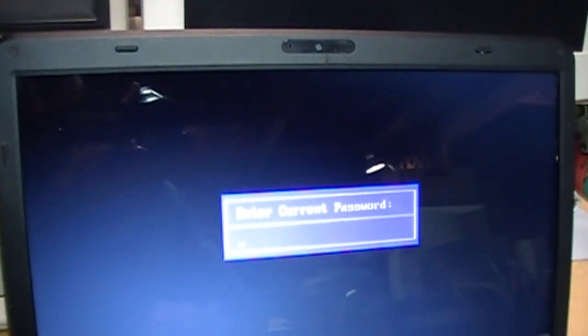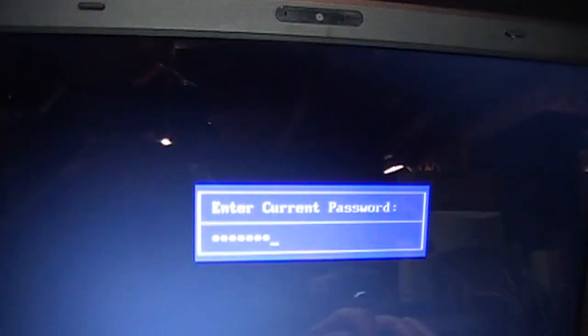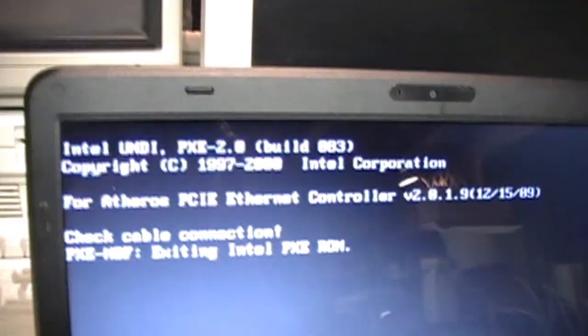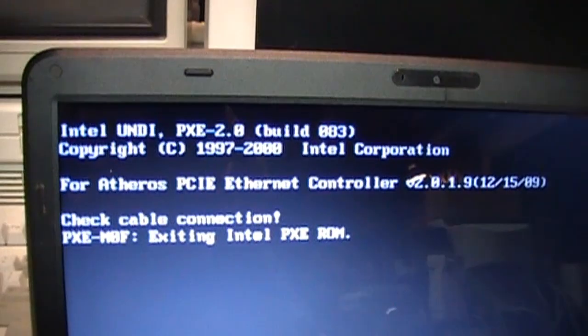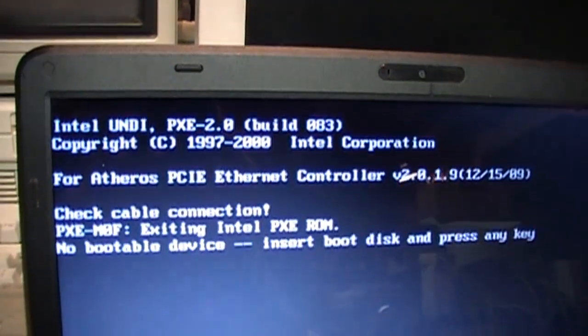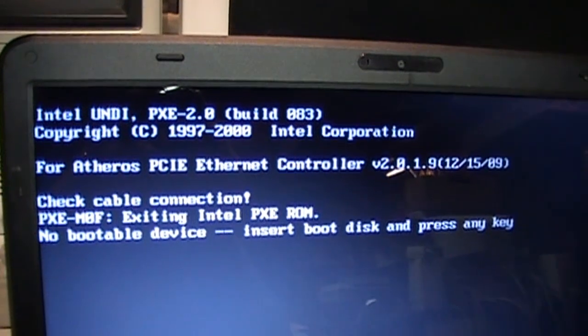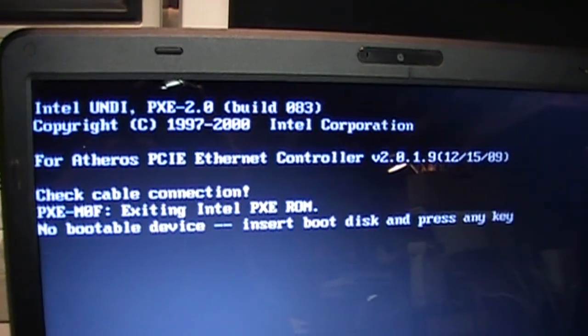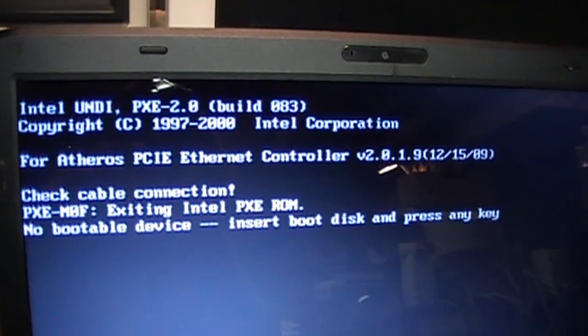I do know the password. The owner told me it. So I'll type that in. No bootable device. Insert boot disk and press any key.